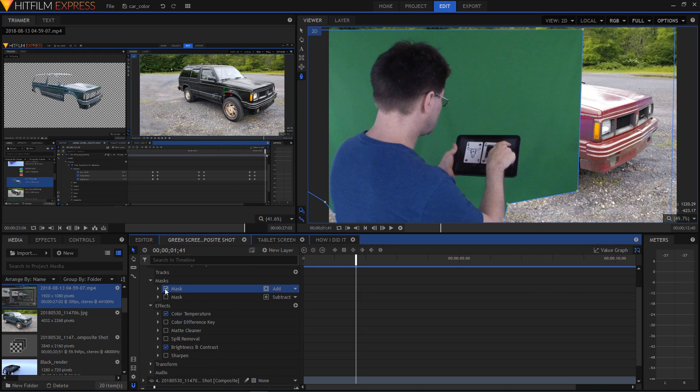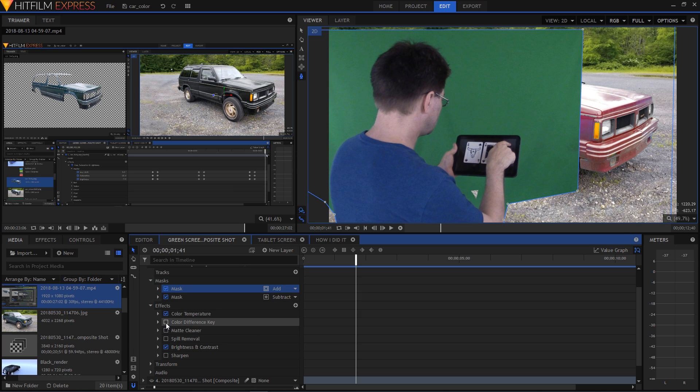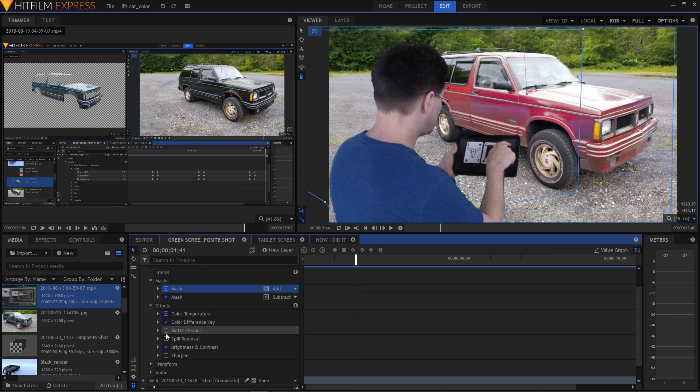So now I had my background clip and I composited the green screen footage on top of it. Now time for the tablet screen.